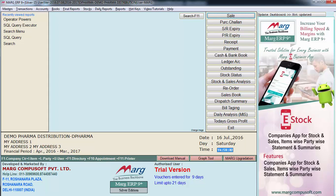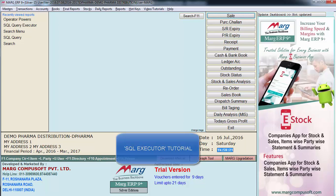Hello and welcome to this tutorial on how to use cursor to report option in Marg software. Before you learn about cursor to report option, you should be clear with the SQL query option which you can learn through a video SQL executor.